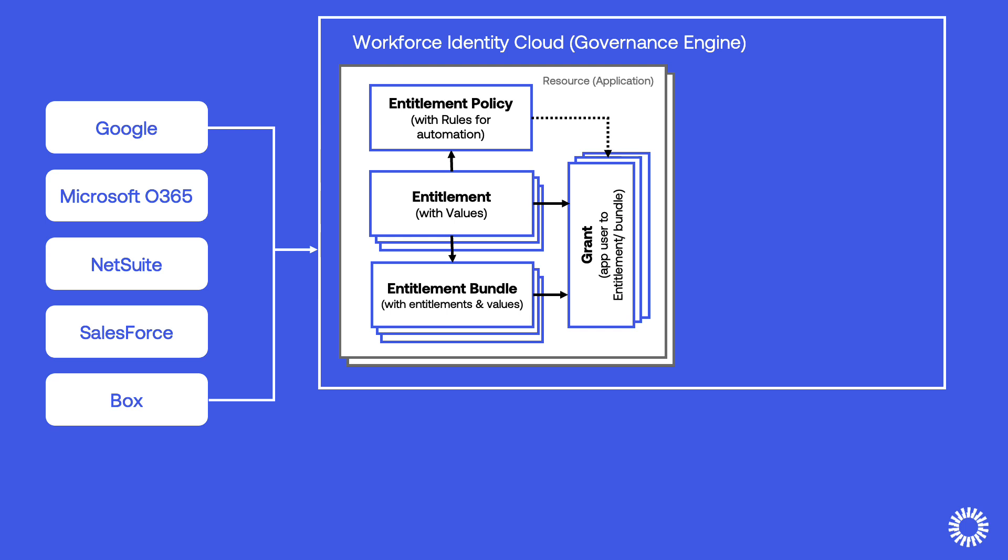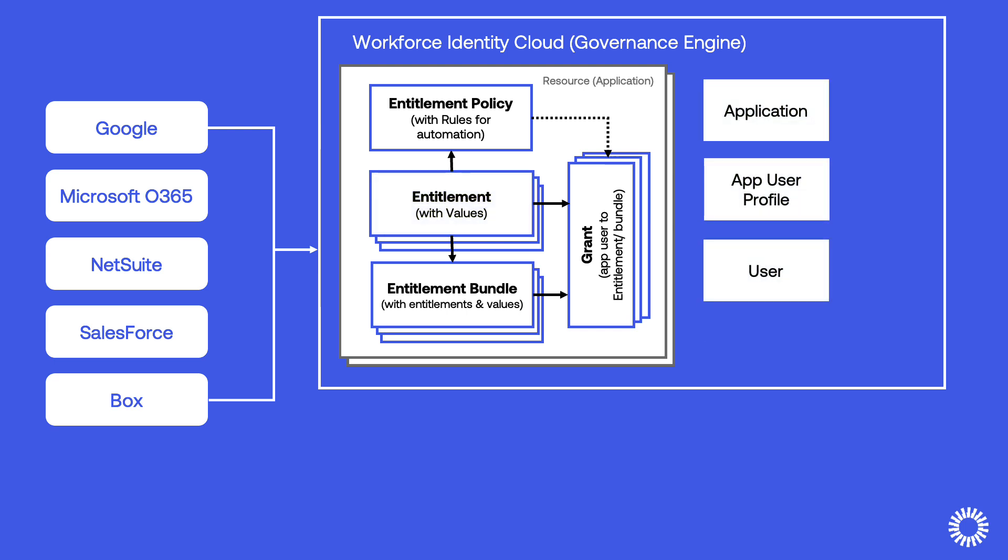Instead of using separate admin consoles, you can create, store, and manage application entitlements in Okta, assigning entitlements individually or using policy from within the Okta admin console and reducing the accumulation of elevated user privileges across the infrastructure.